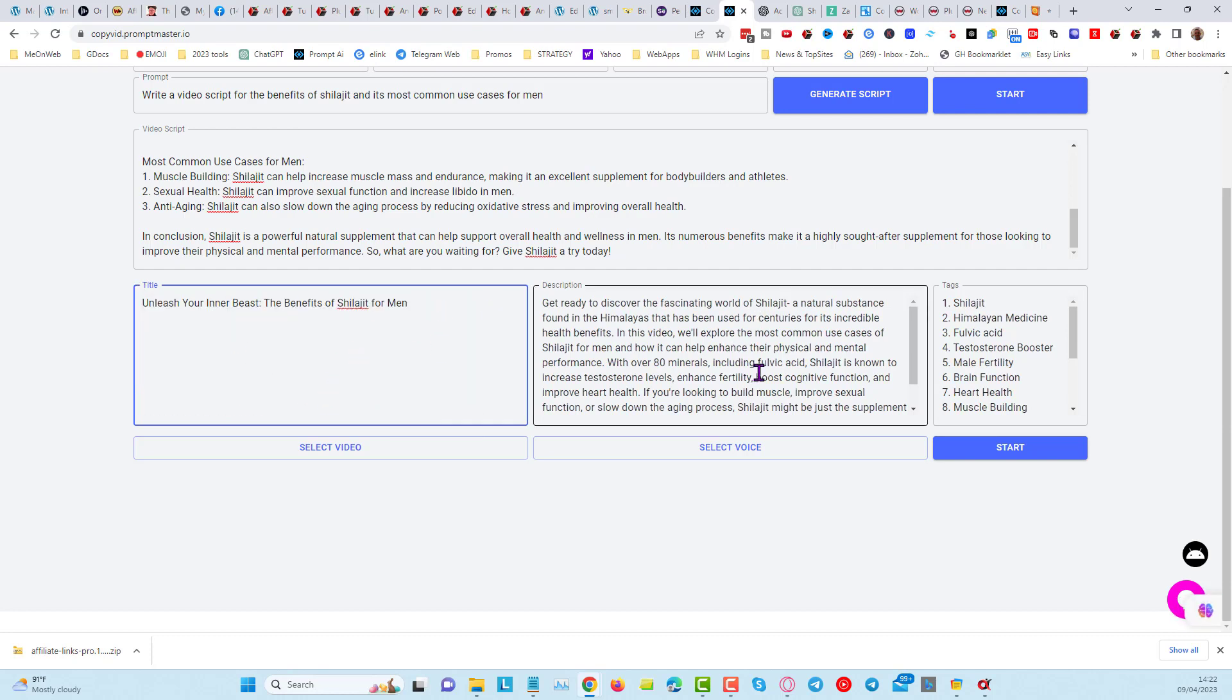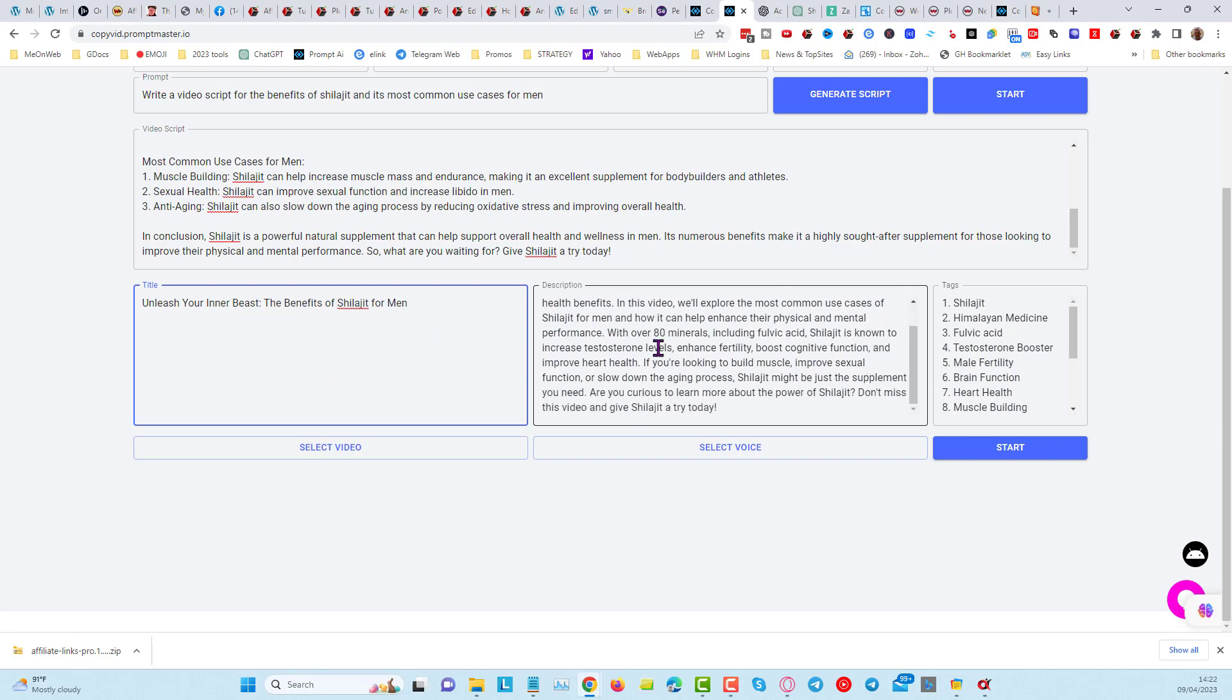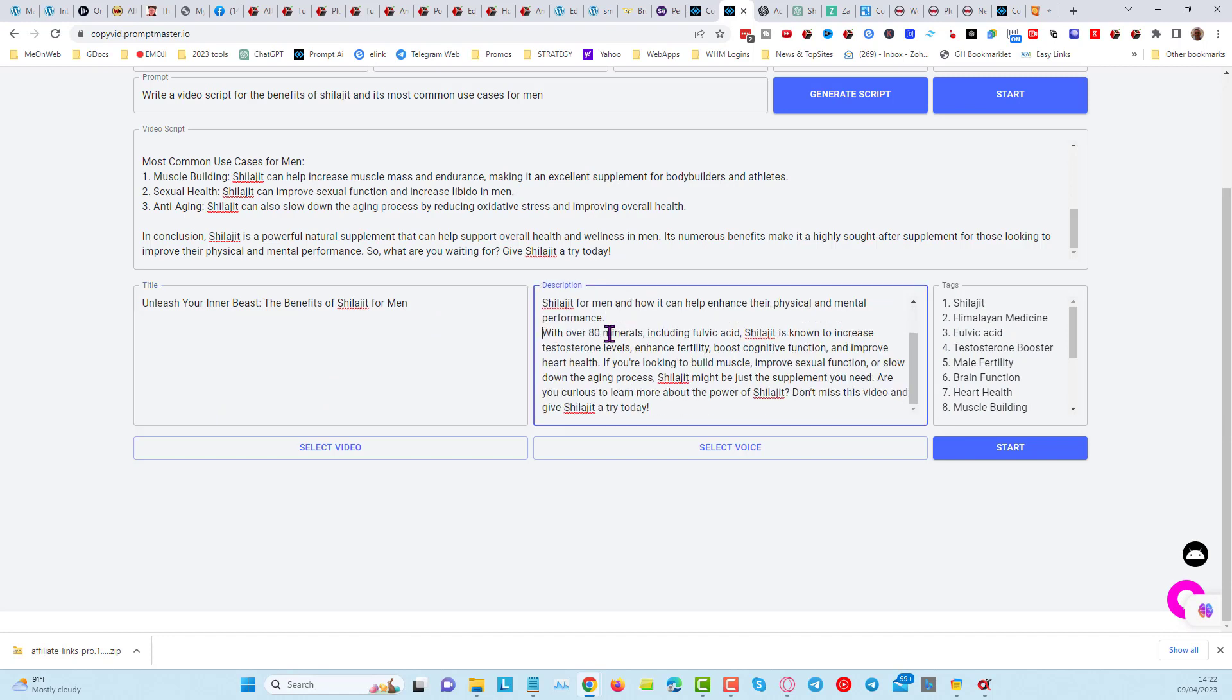So we've got our title, we've got our description, and we can format that if we choose to.